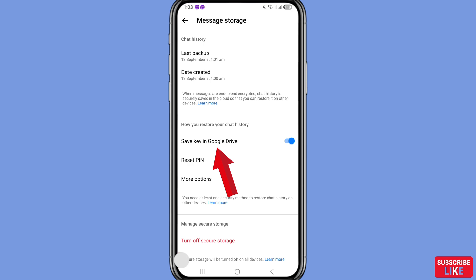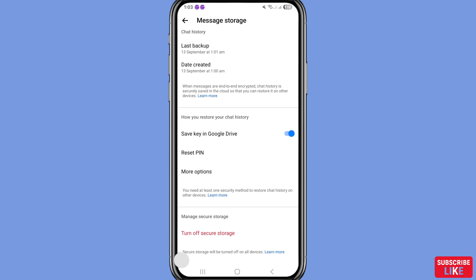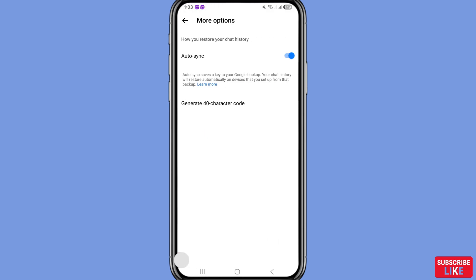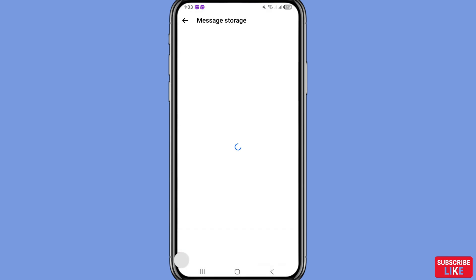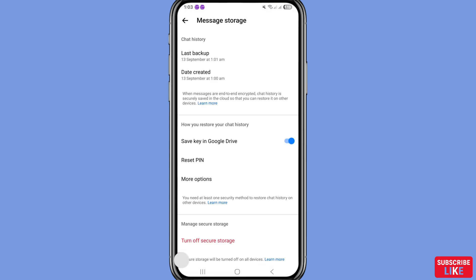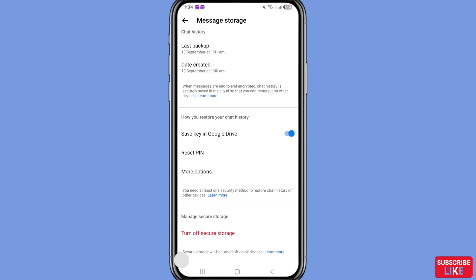You can see 'Save Key in Google Drive' is now turned on and enabled. Scroll down to see more options. You can see 'Auto Save' is already turned on and enabled. In this way you can easily recover or restore your Facebook Messenger end-to-end encrypted chats or messages. Thank you very much, and please subscribe to this channel.